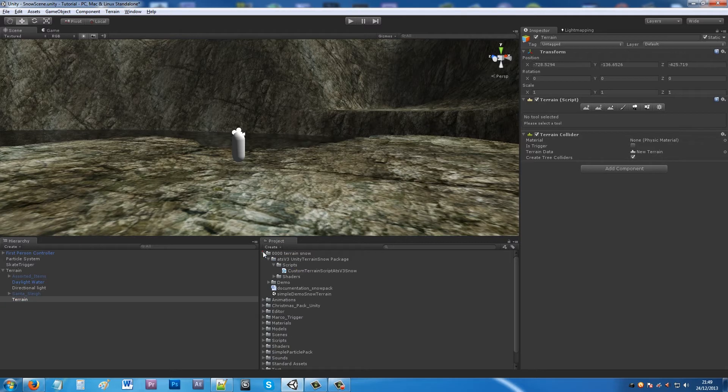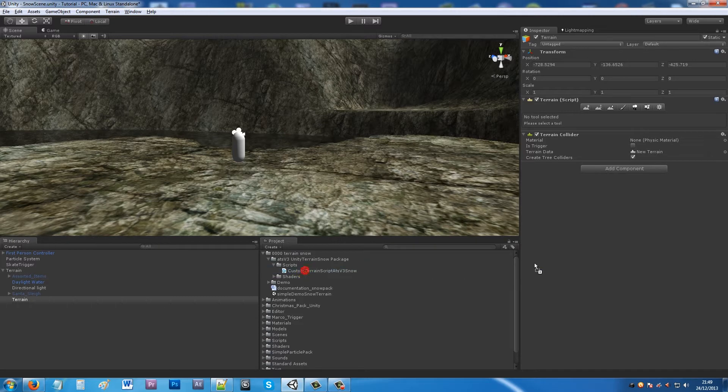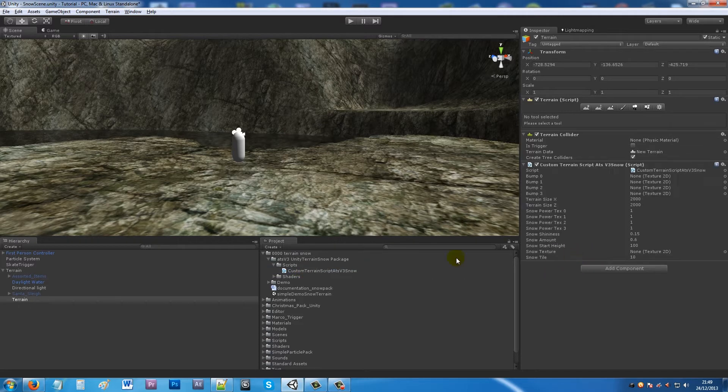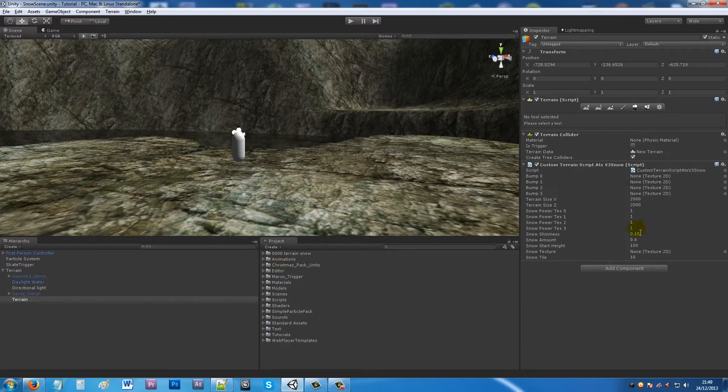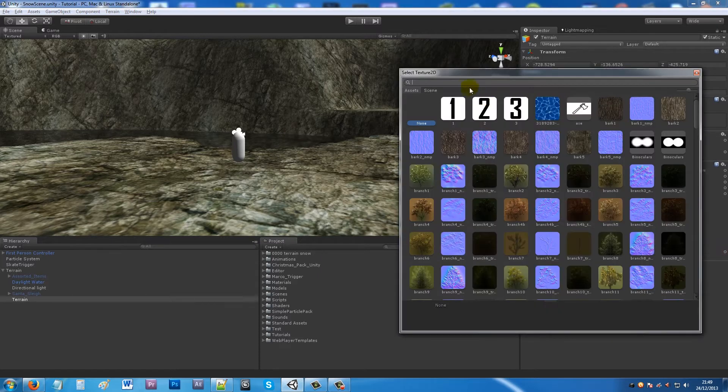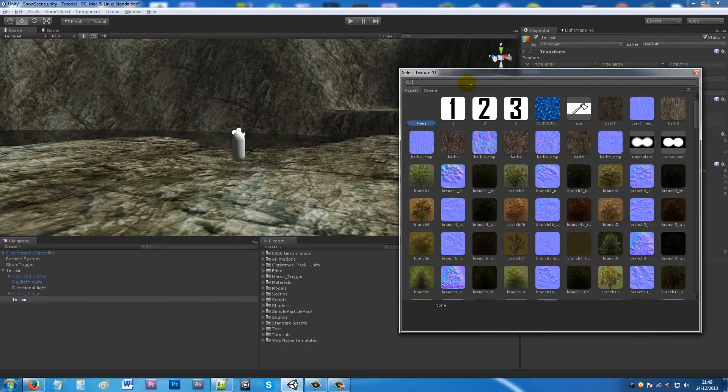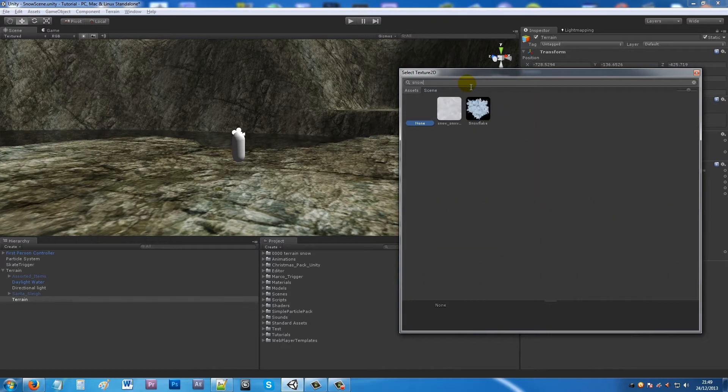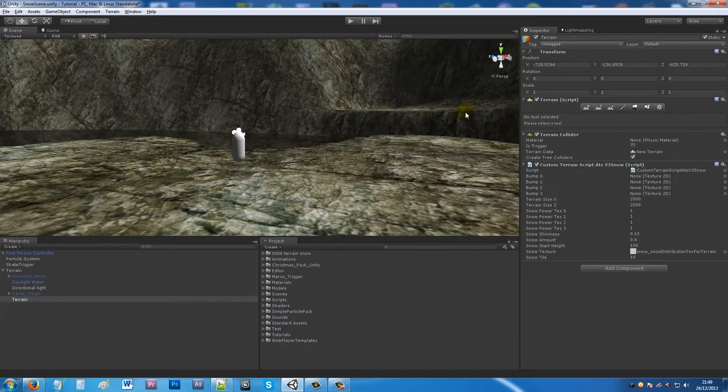Inside the package you can download from the asset store, add the custom terrain script shader. If we add that to here, you'll notice that we need to add a snow texture. Type in snow and you'll find the snow texture we're looking for.